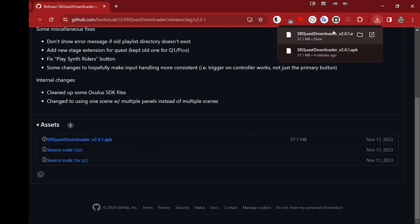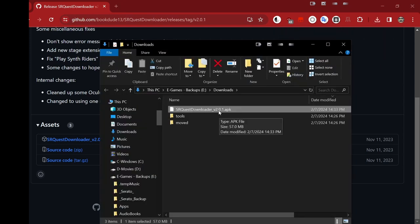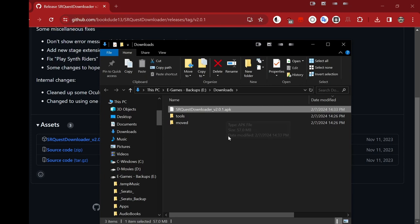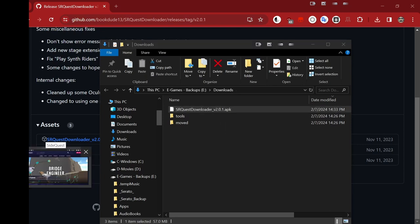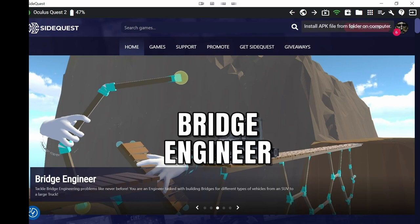And that's gone. Open that up. There it is. SRQuest Downloader APK. Brilliant. Now we have the file on our machine. The next thing that we will do is we will go into SideQuest. Install APK file from folder on computer.